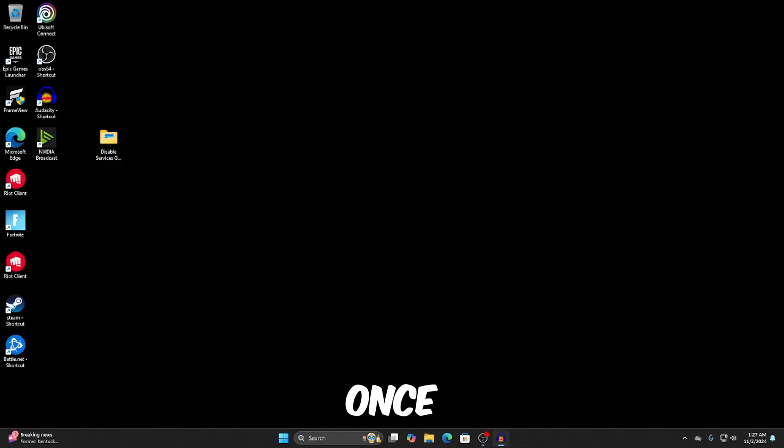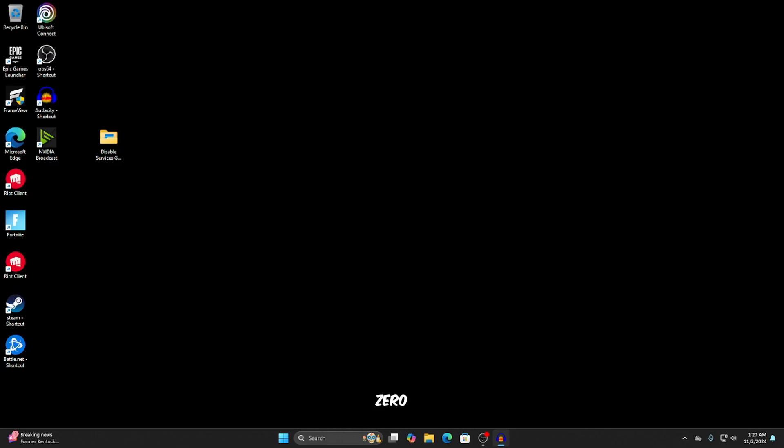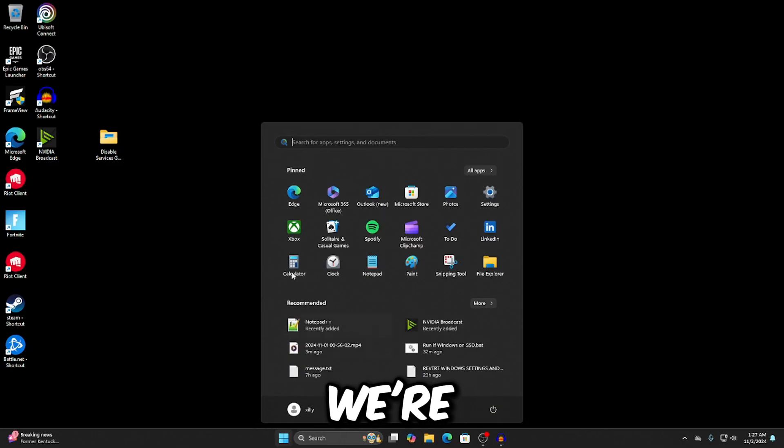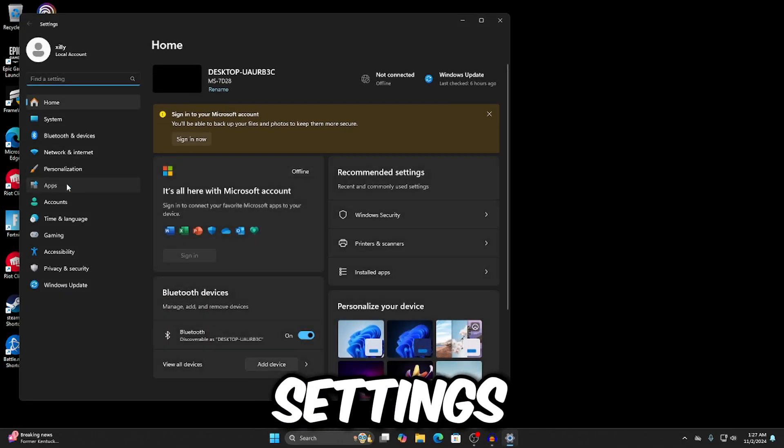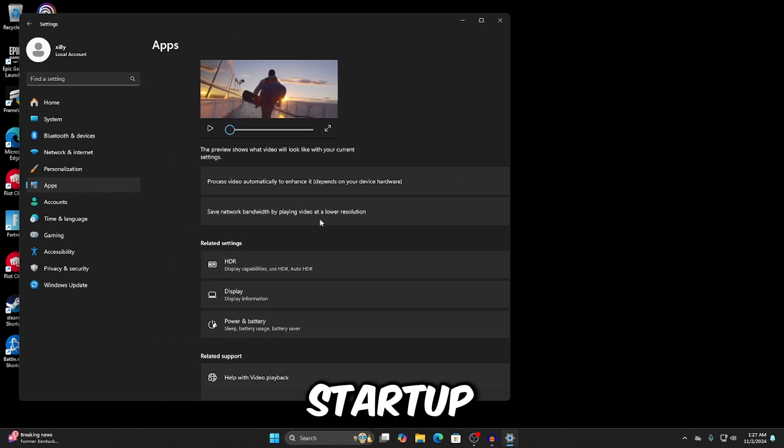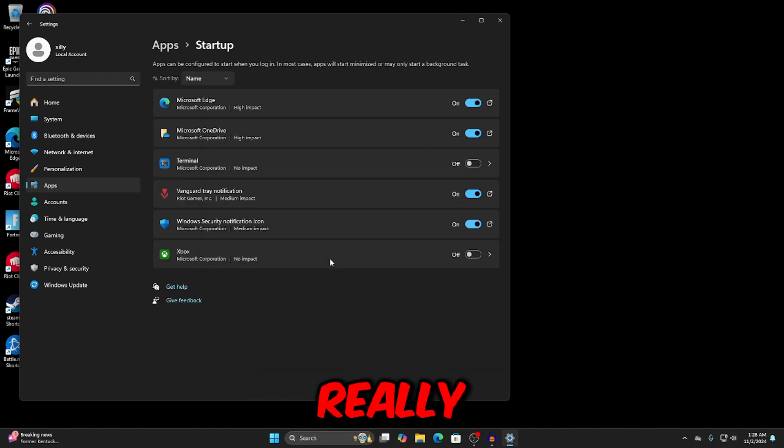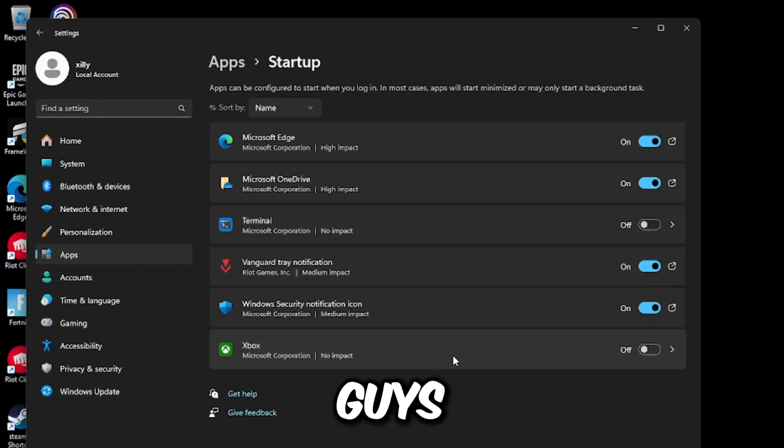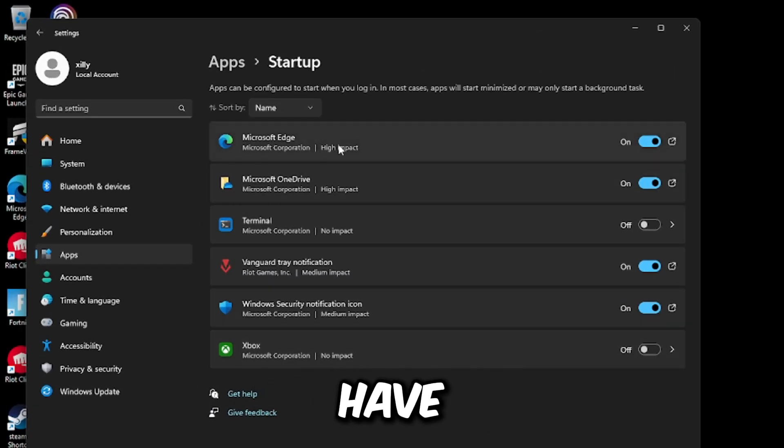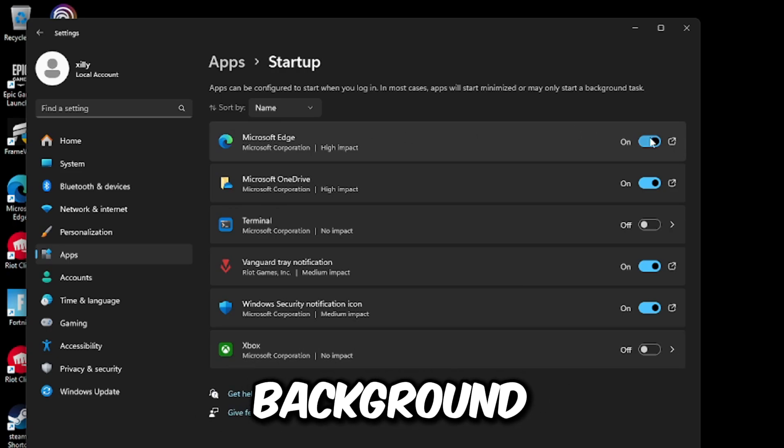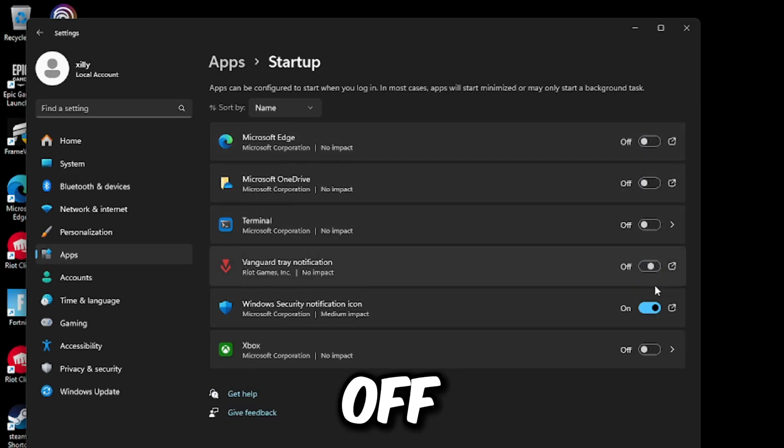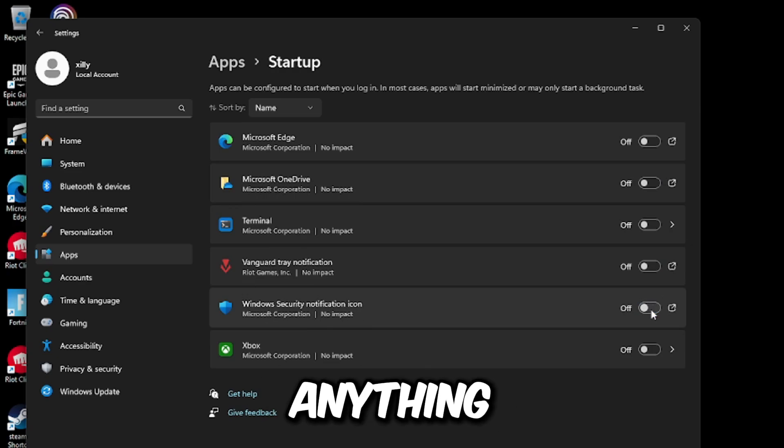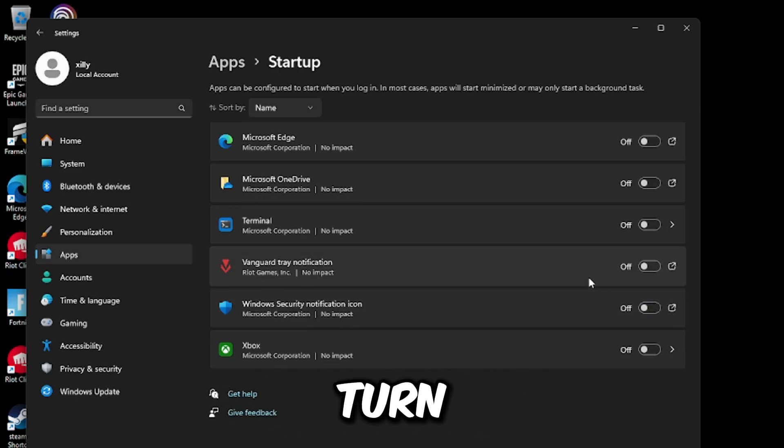Once you've restarted your computer and done those first three steps in order to make sure that you have zero problems, what we're going to do is go to Windows settings and then go to apps and then startup. And this is really important. It's going to be like 90% of the things that run in the background is probably going to all be in here. As you guys can see on this stock Windows, we have Microsoft Edge running in the background and OneDrive, which makes no sense. So turn all of this off.